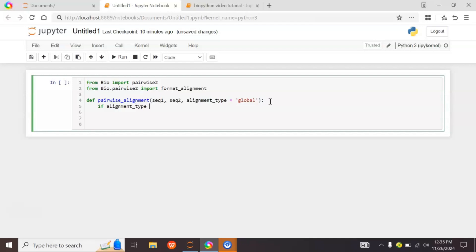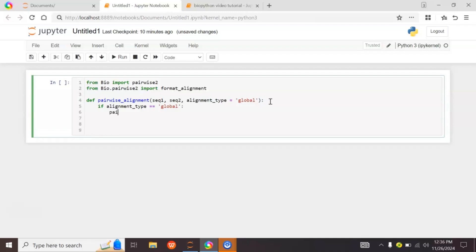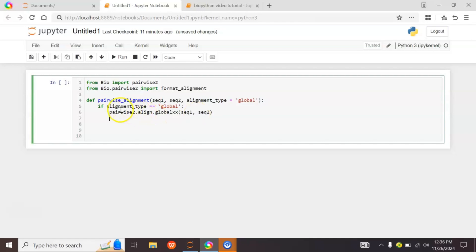If alignment_type equals global, we use pairwise2.align.globalxx and provide sequence1 and sequence2. The globalxx function uses only match and mismatch values — plus 1 for a match and 0 for a mismatch — and does not penalize gaps. This line performs all possible alignments between sequence1 and sequence2, storing the results in a variable called alignments.